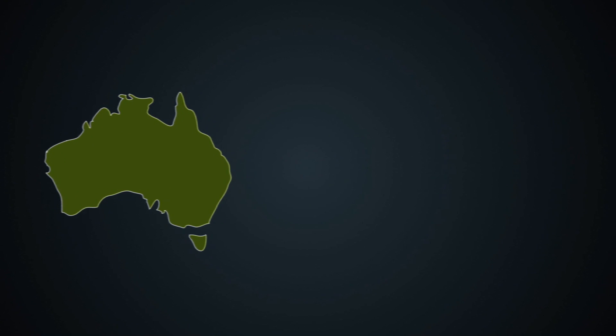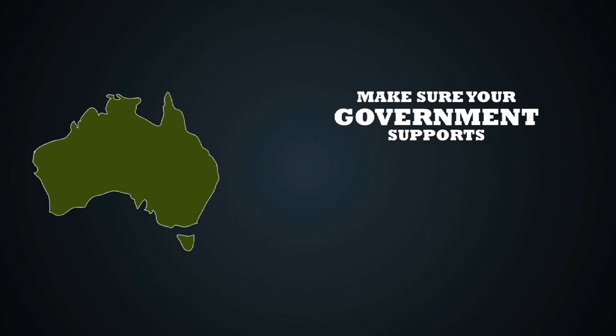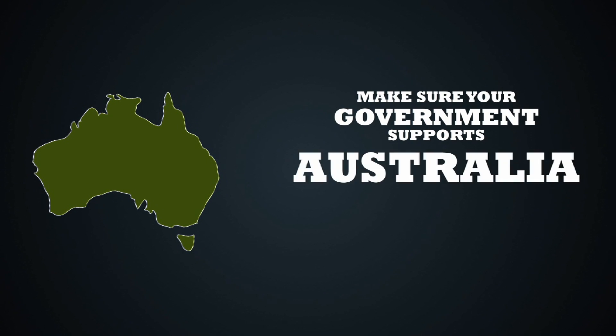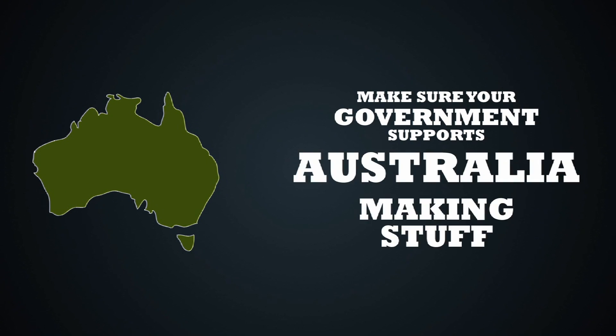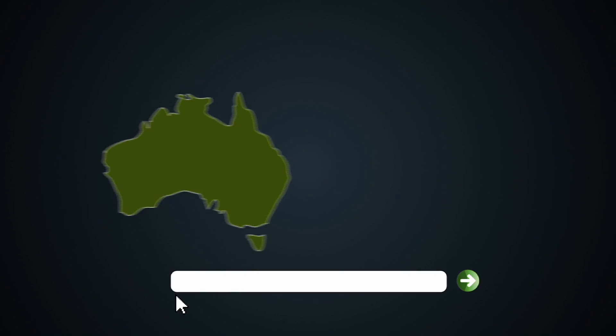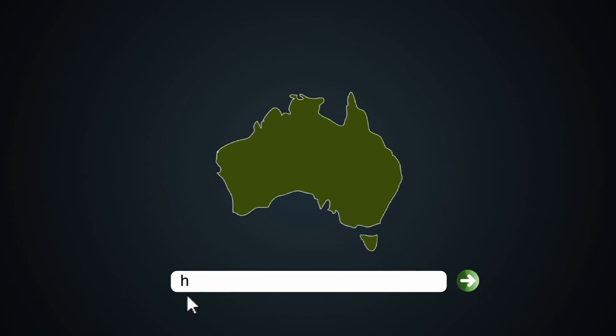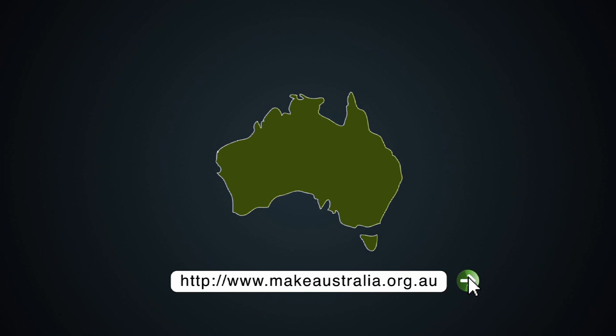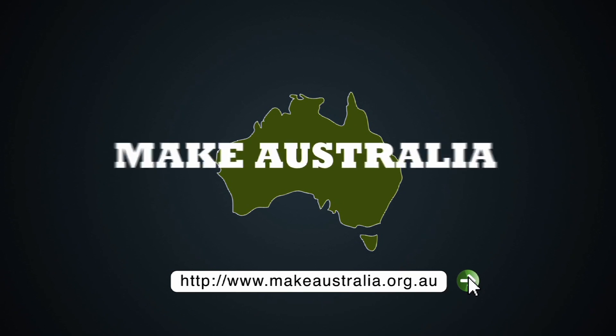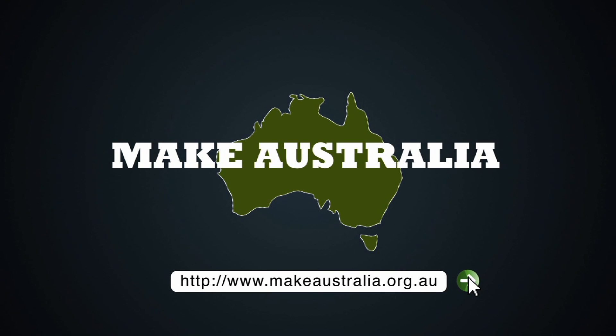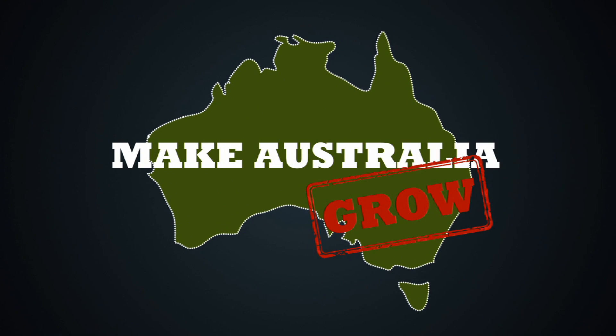So make sure your government supports Australia making stuff by visiting the Make Australia website and registering your support so you can be part of helping make Australia grow.